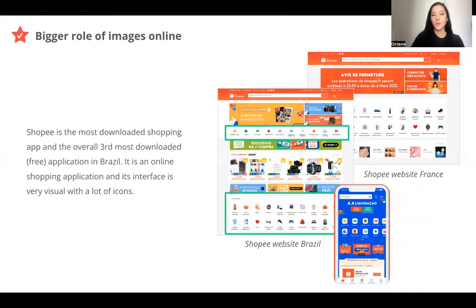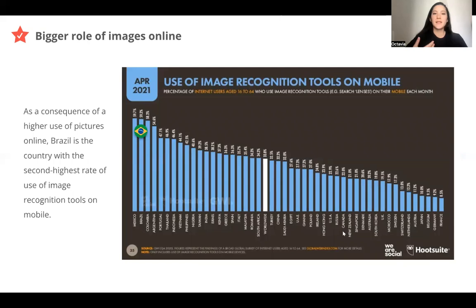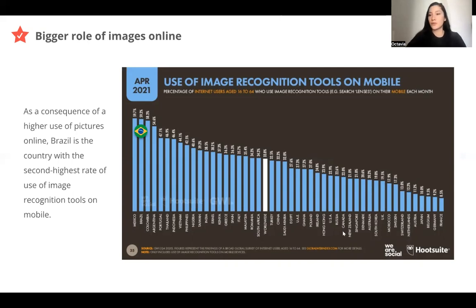Here is another example with Shopee. Shopee is the most downloaded shopping application and the third most downloaded free application overall in Brazil. This platform has two menus with icons and photos in Brazil. We can compare the Shopee website in Brazil — two bars of menu with many icons — versus the French version, which has only one bar with a menu and icons. Also, image is so important that Brazil is the second country in the world, just behind Mexico, to use the image recognition tool — using the camera on a mobile to do image-based search rather than typing. So the role of images in Brazil is very important.